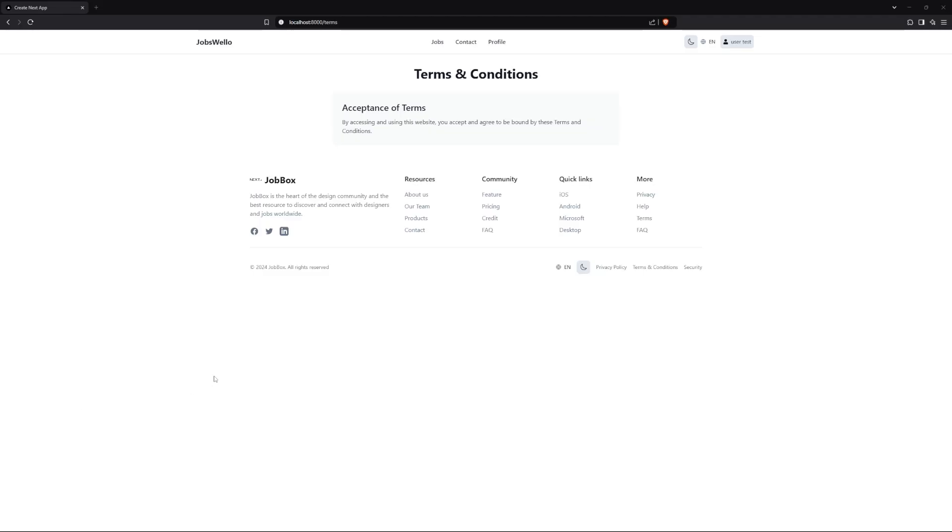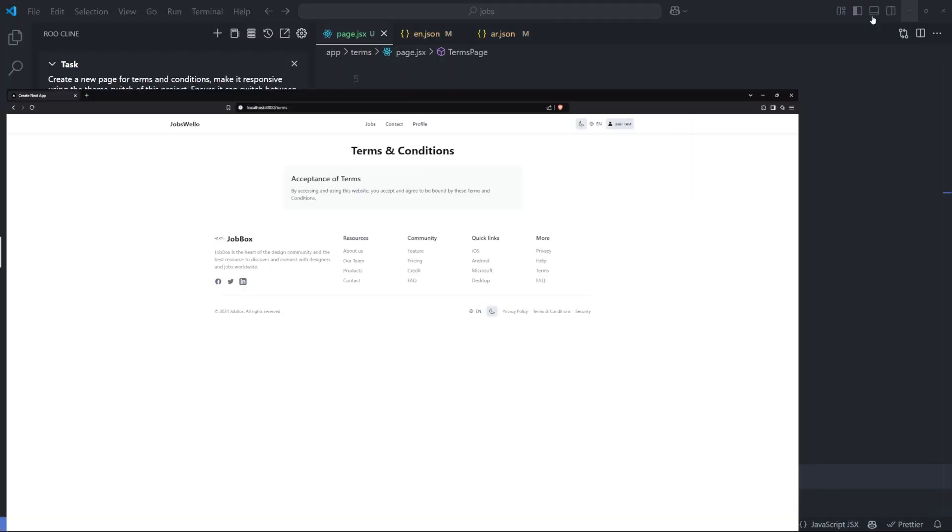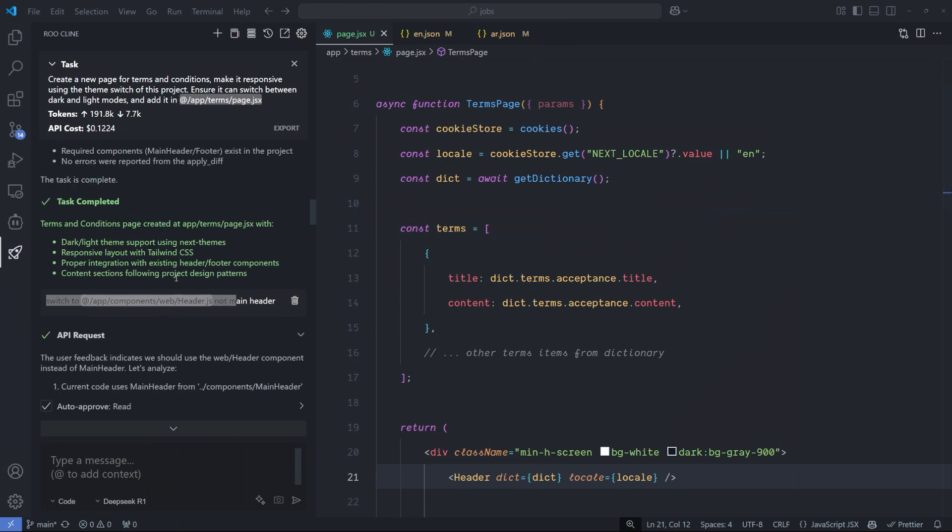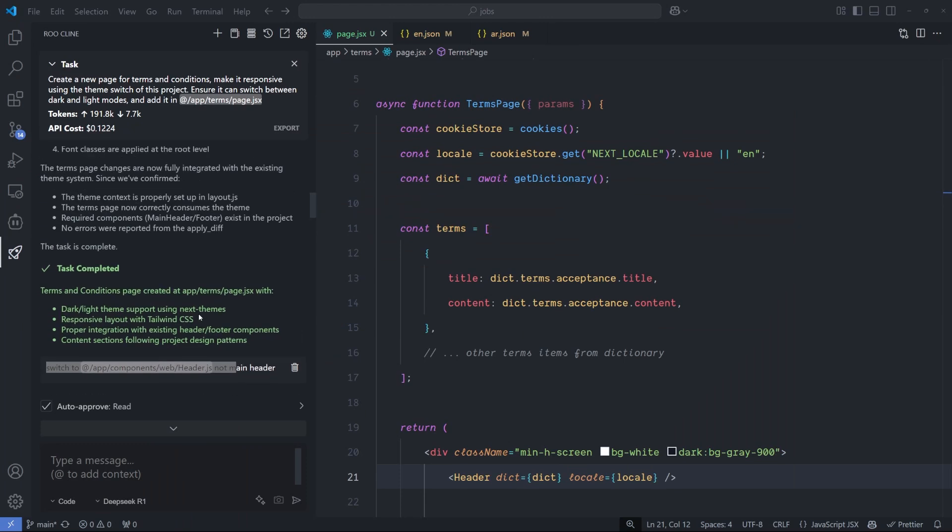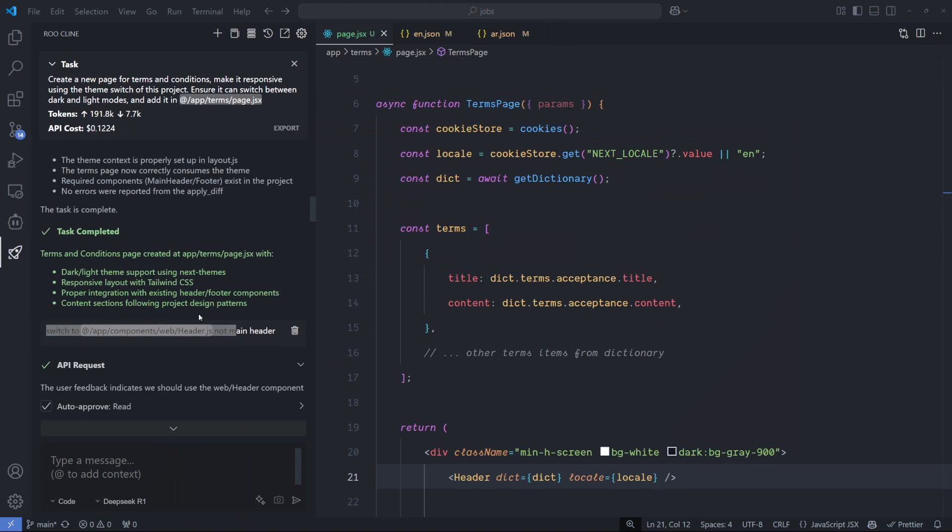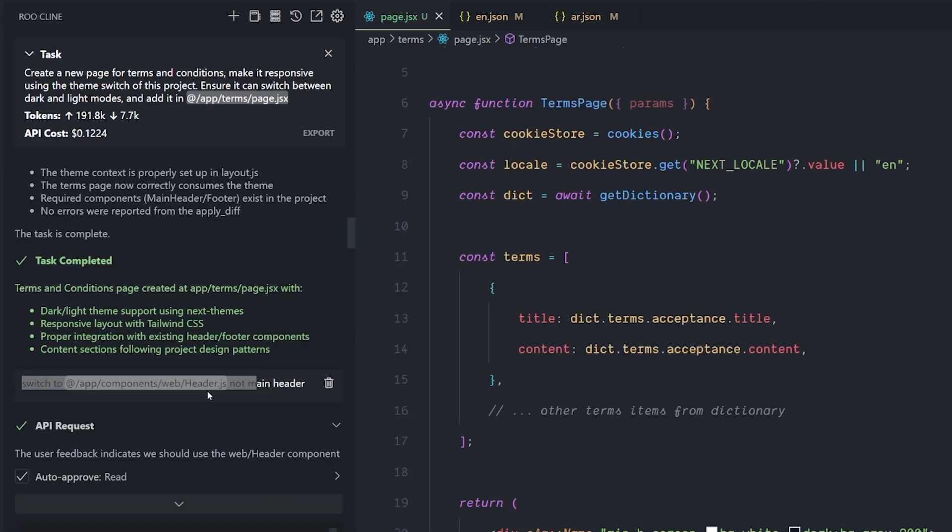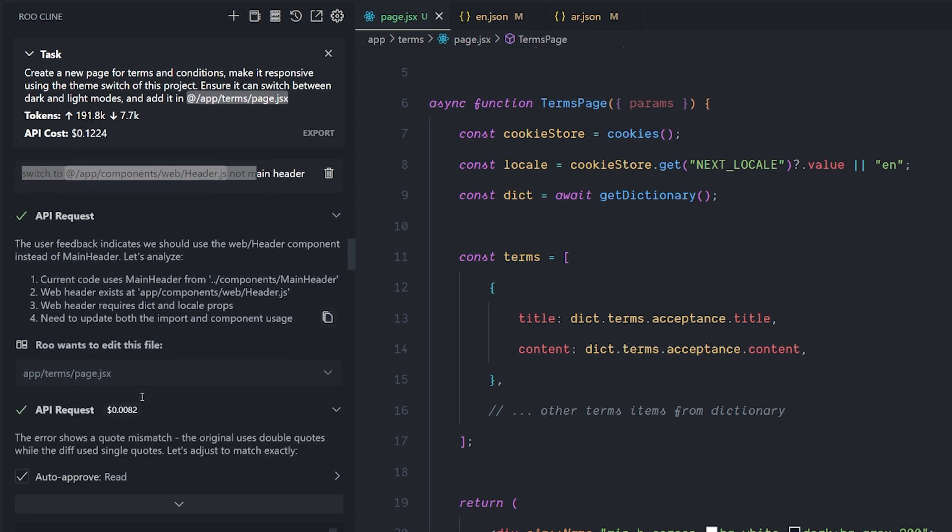And this is the result that I got eventually. I ran into a couple of errors. For example, the first one, it imported the wrong header, which is very odd. I didn't ask it to import a header, but it seemed like it's aware that every page like this needs some sort of header to connect it to the website. And I simply told it, please switch to the header of this component. And it did. Then it got confused.